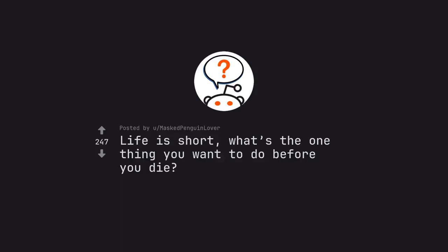Ask Reddit by MaskedPenguinLover. Life is short, what's the one thing you want to do before you die?